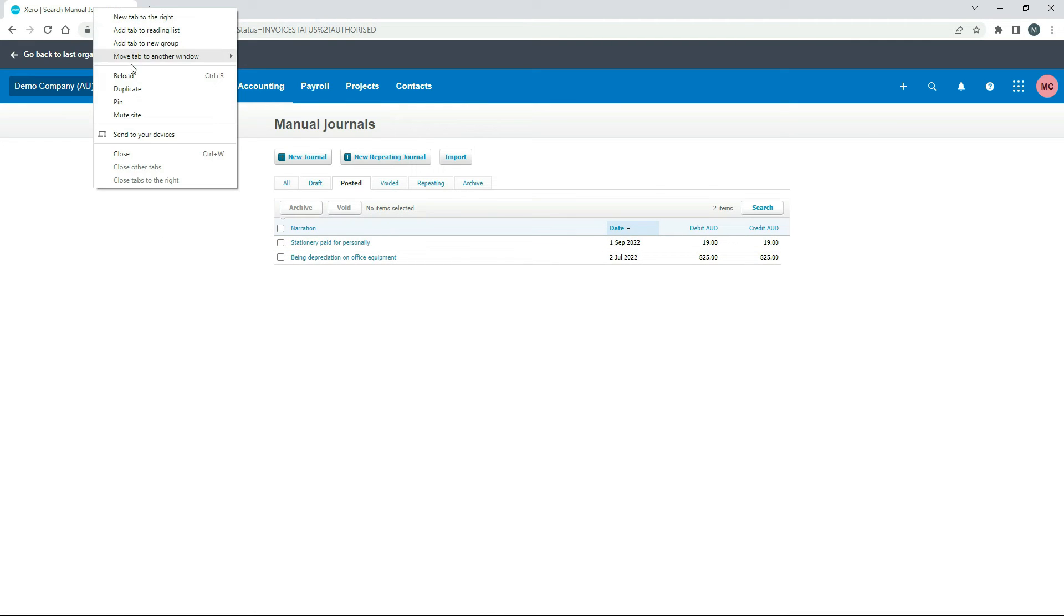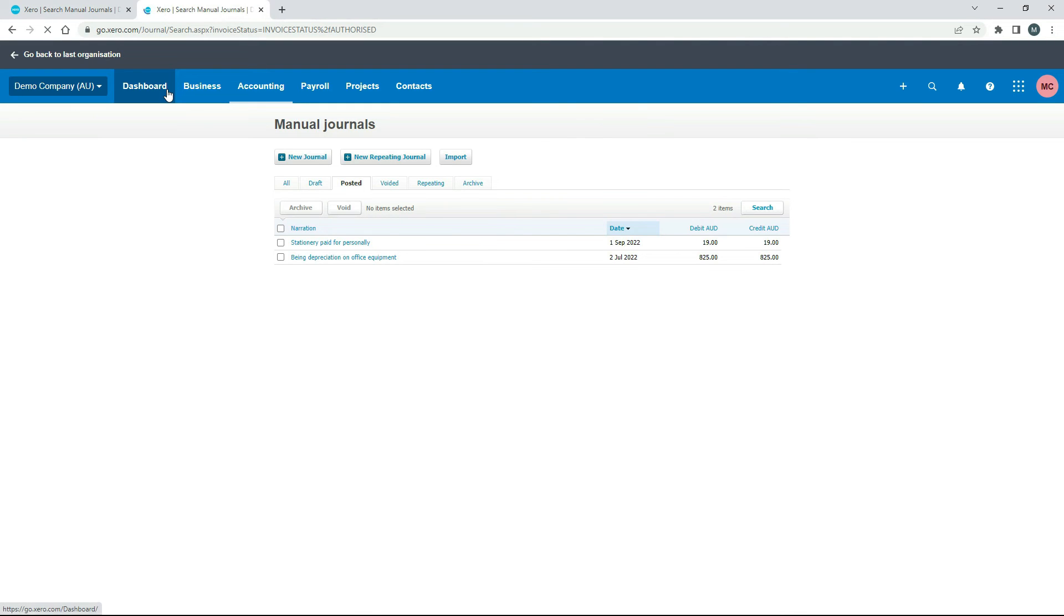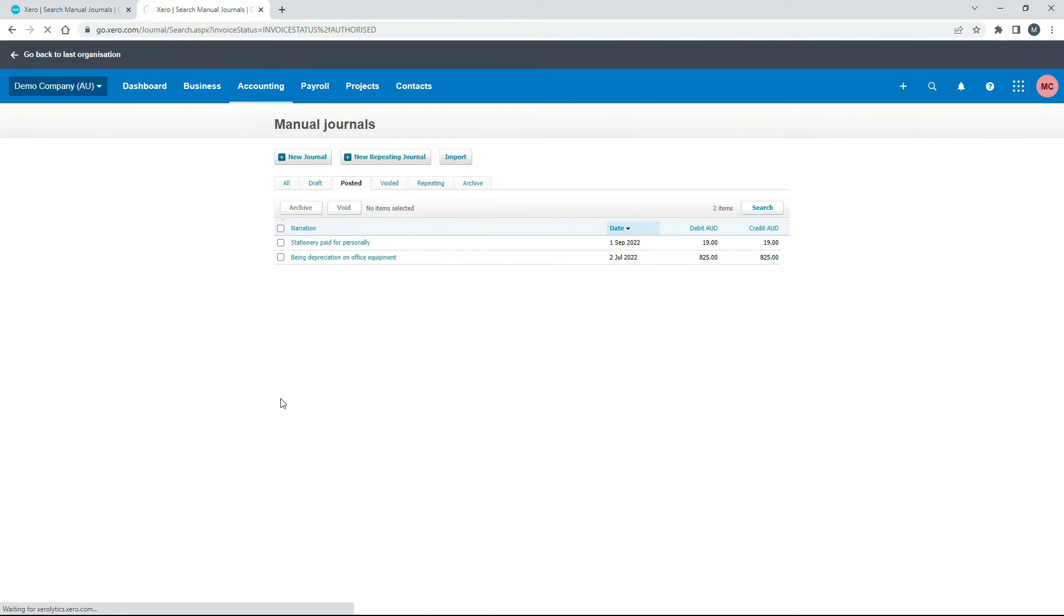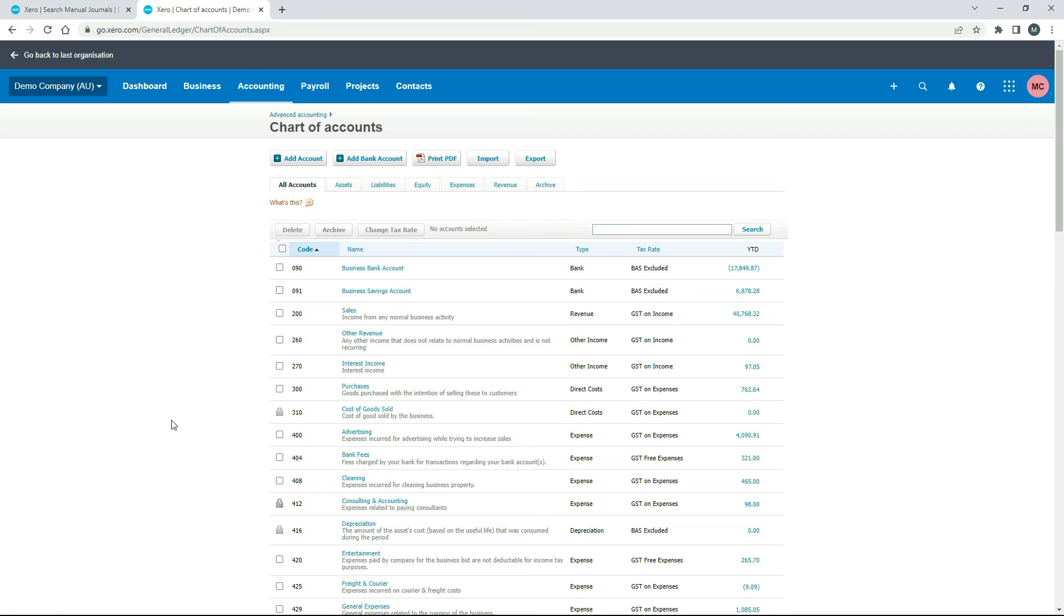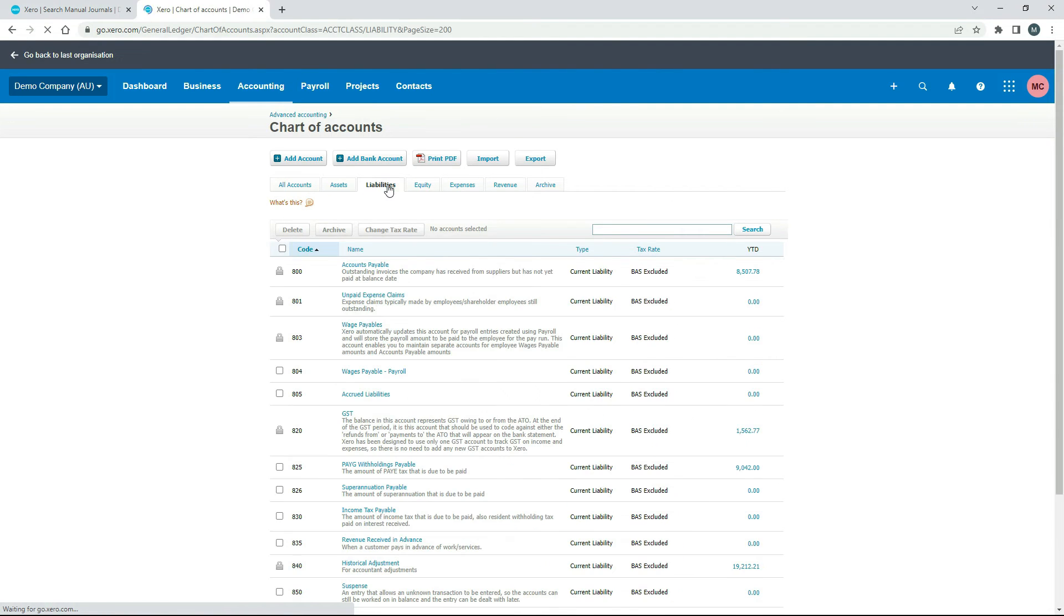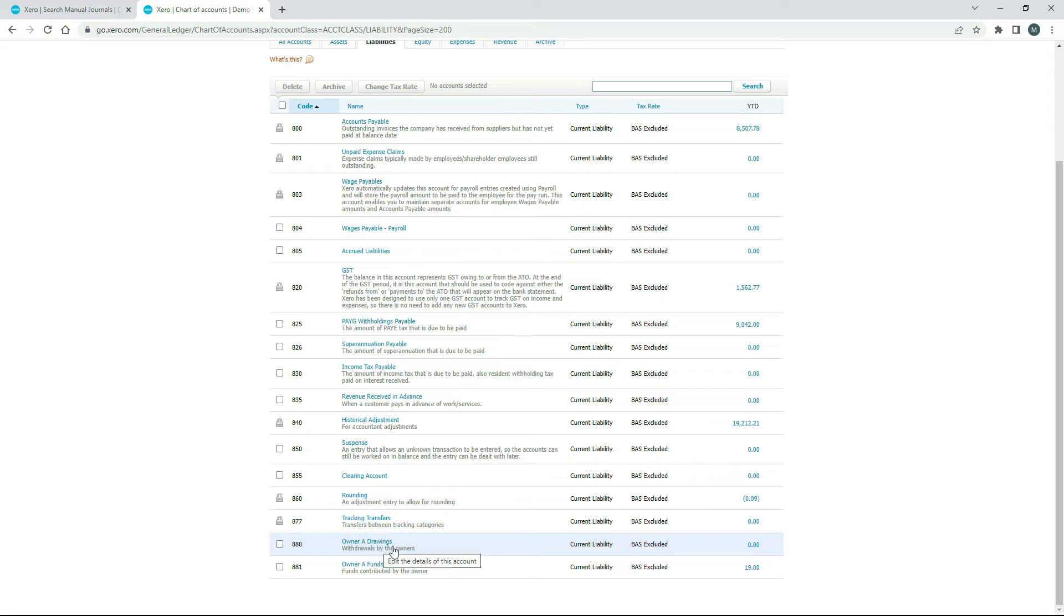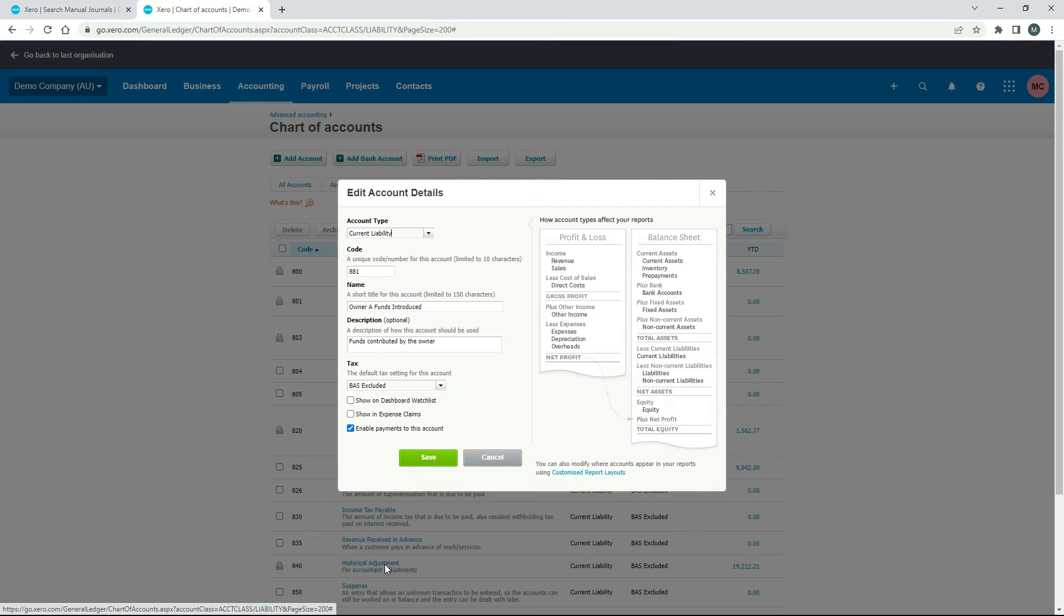So I'll just show you a couple of things. If we go and duplicate the screen, we'll just go to the chart of accounts. And we'll go to liabilities. And just scroll down to the bottom. And I'll just show you where that account is. The owner funds introduced account is here. And there's another one for drawings there, if you're taking money out of the business. But I'll just click into that one.